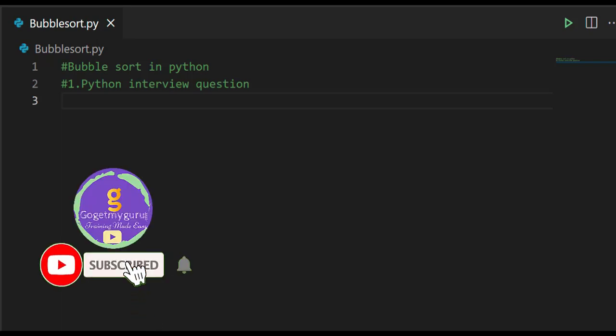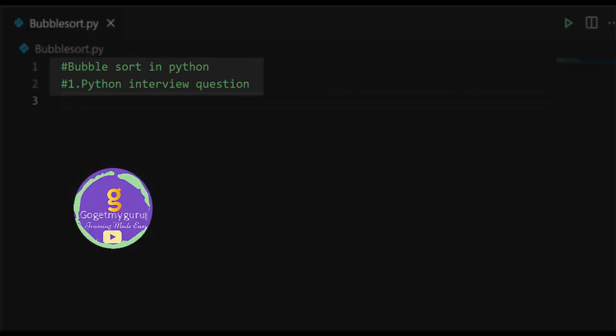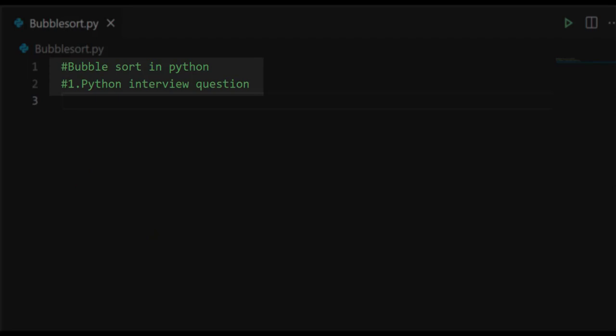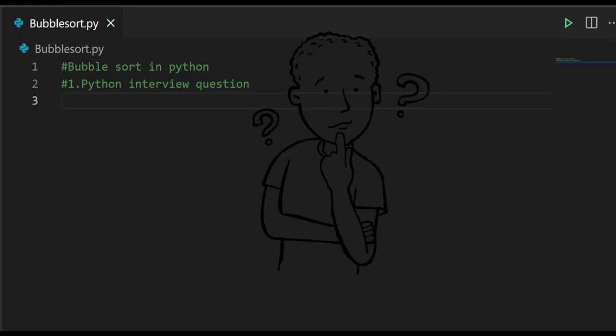Hello everyone, welcome to GoGetMyGuru. In this Python interview question series, we are discussing how to write a bubble sort program in Python. So now we'll understand what bubble sort is in Python.